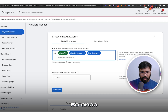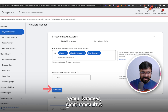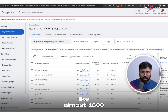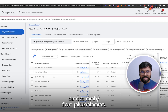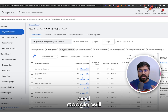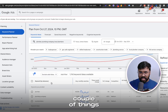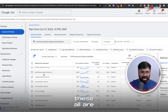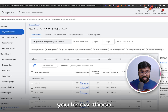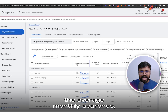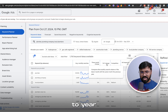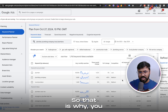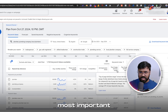Once I hit Get Results, Google will show us lots of keywords. There are almost 1,800 keywords from the Texas area only for plumbers. Here are a couple of things to look at. First, the three keywords I entered, and all the relevant keywords Google has suggested. You can see the average monthly searches, the year-to-year changes, competition, and ad impression share — though that's empty since I'm not running ads for these keywords right now.